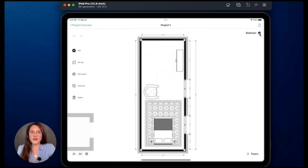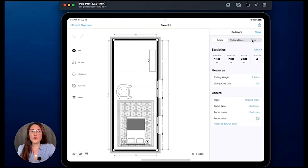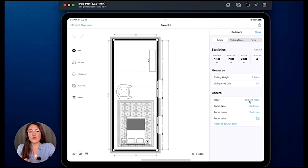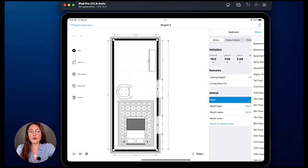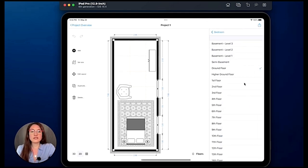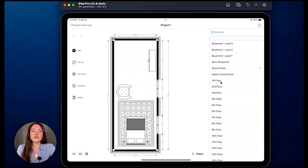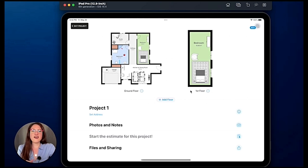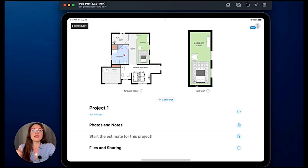And then we could also tap on the room and we will go on the eye for information, and we could also decide to change the floor for this room. So now we are on the ground floor but we could say okay I want to move this room on the first floor and voila. Let's go back to the project overview and as you can see we copied the room and we were also able to move that room on another floor.